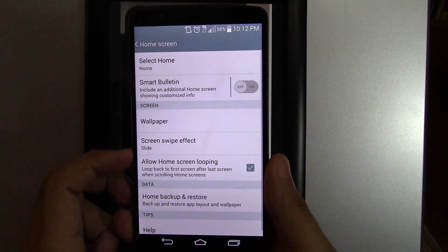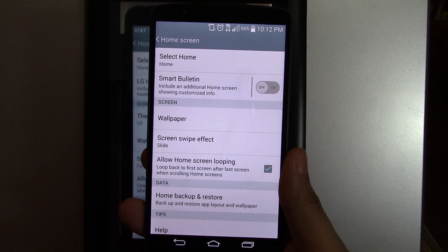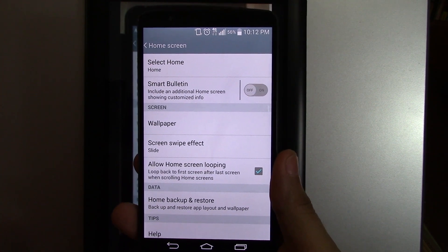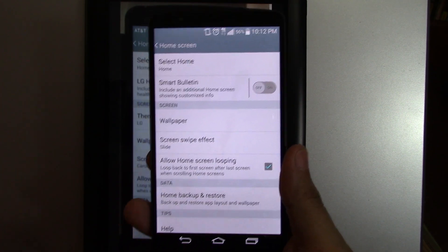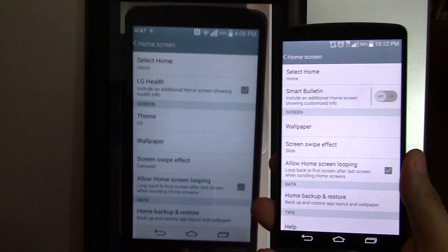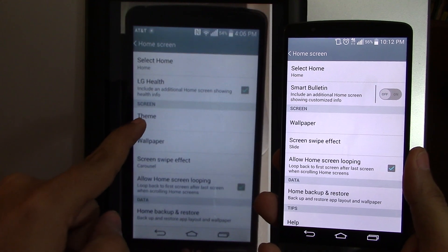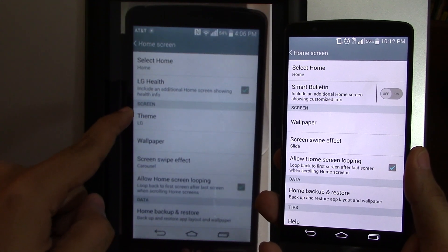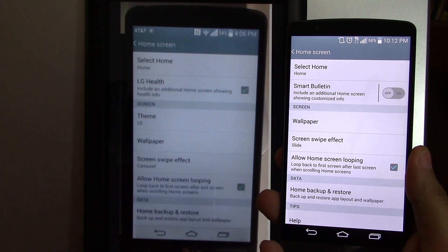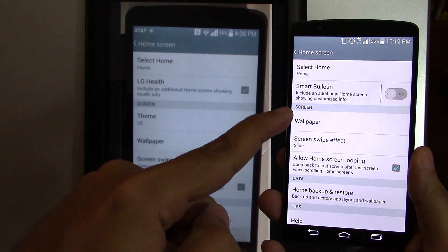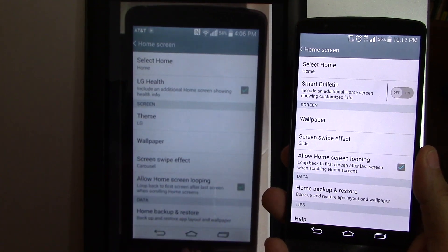I'm going to show you right now on an AT&T version of the LG G3 where you'll be able to see that. Right there — Screen, Theme, it says LG. On the T-Mobile version, Screen goes straight to Wallpaper.